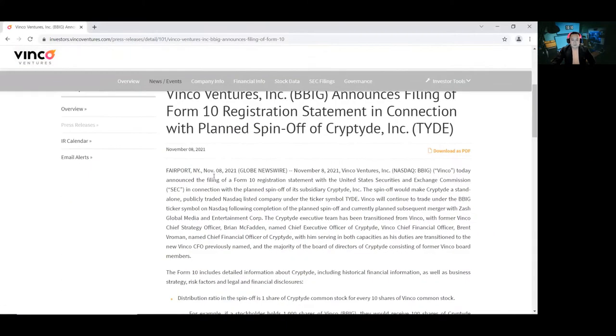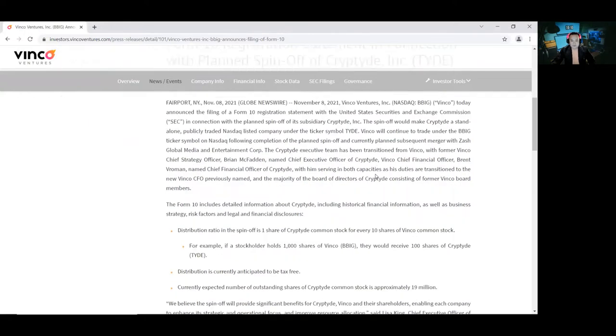Alright, Fairport, New York, November 8, 2021. Binko Ventures, right?